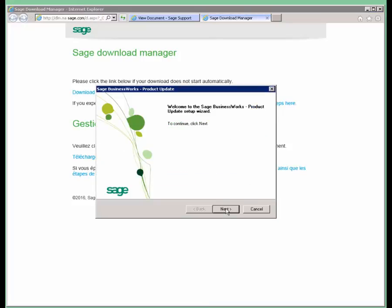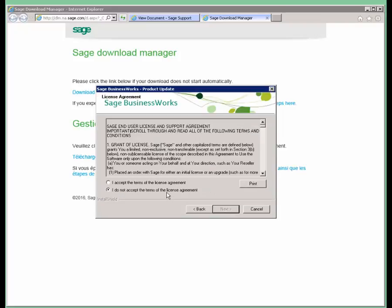We're going to hit Next to begin the product update. You're going to accept the terms of the license agreement and click Next.